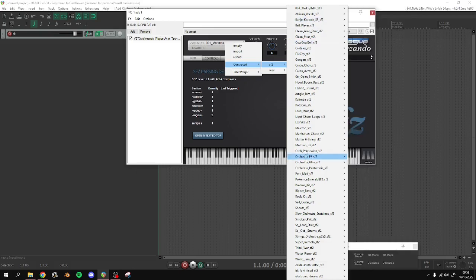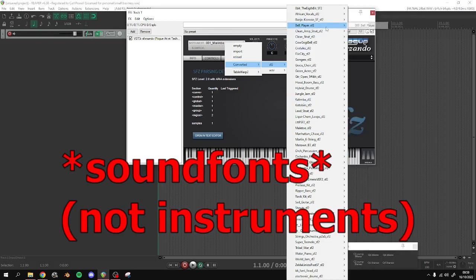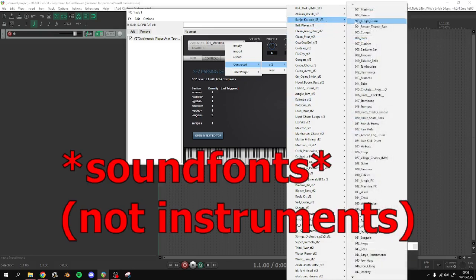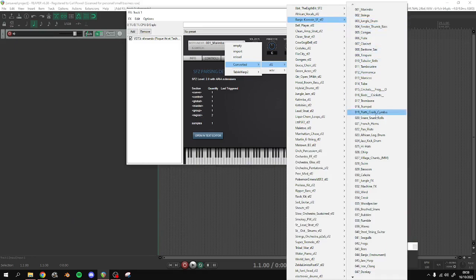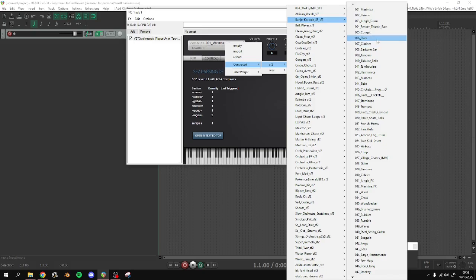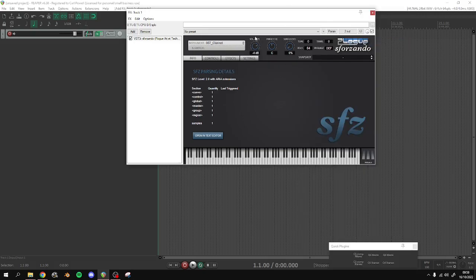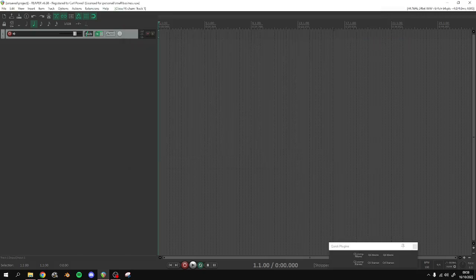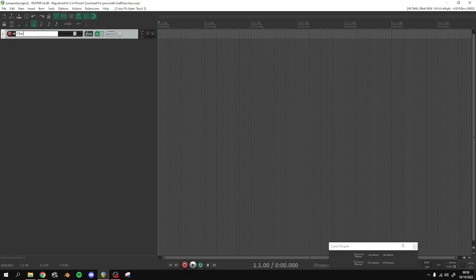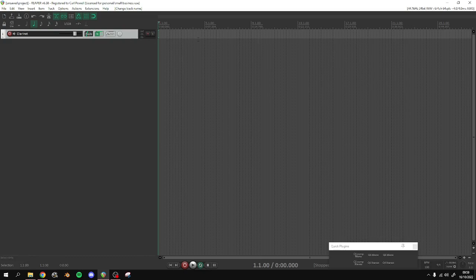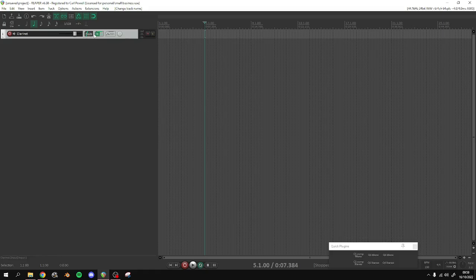I believe that it'll be called Banjo-Kazooie_SF_SF2. These are just a bunch of other instruments. And you have all of the instruments here. So let's go ahead and choose something random - Clarinet. I'm going to go ahead and call the track name Clarinet, so that when we export this, this track will be called Clarinet and we'll be able to recognize what instrument it should be playing.